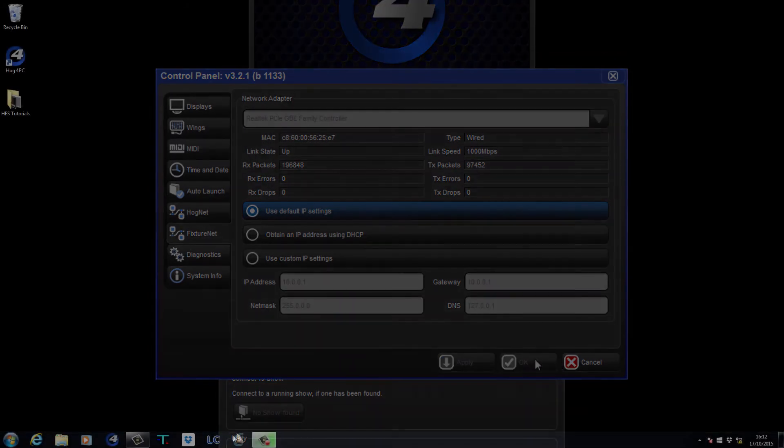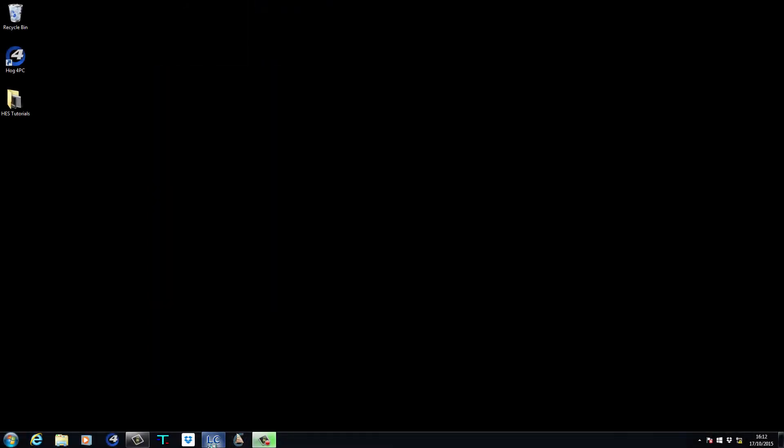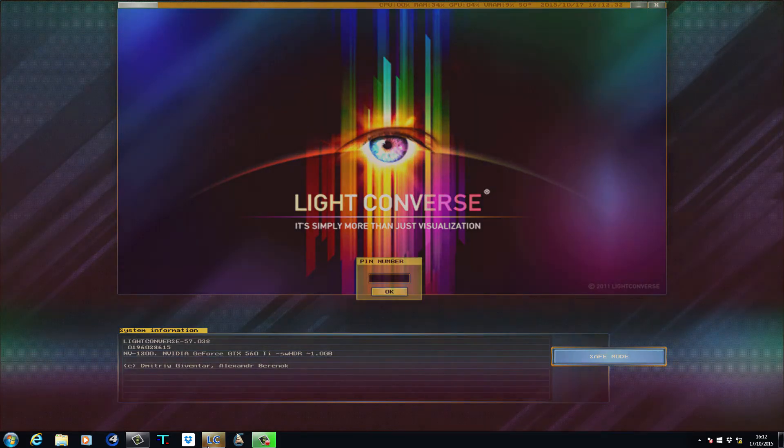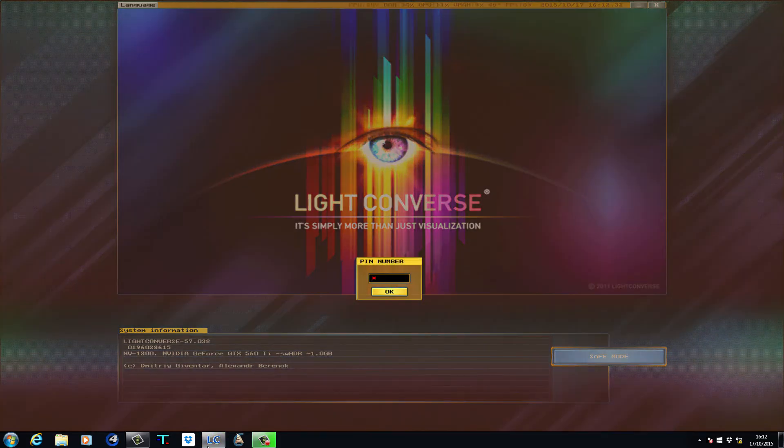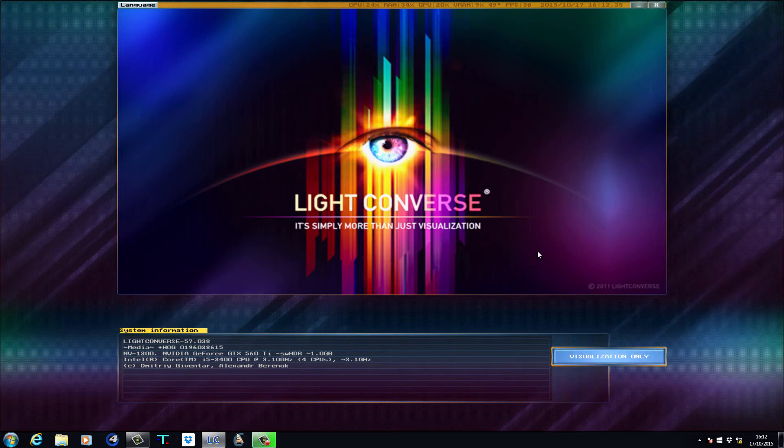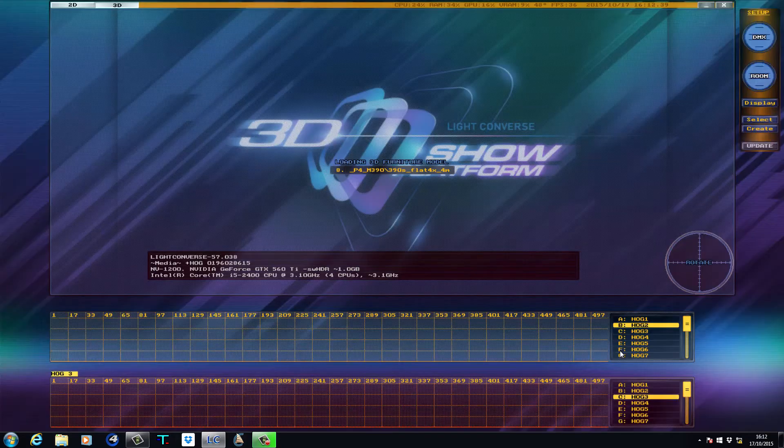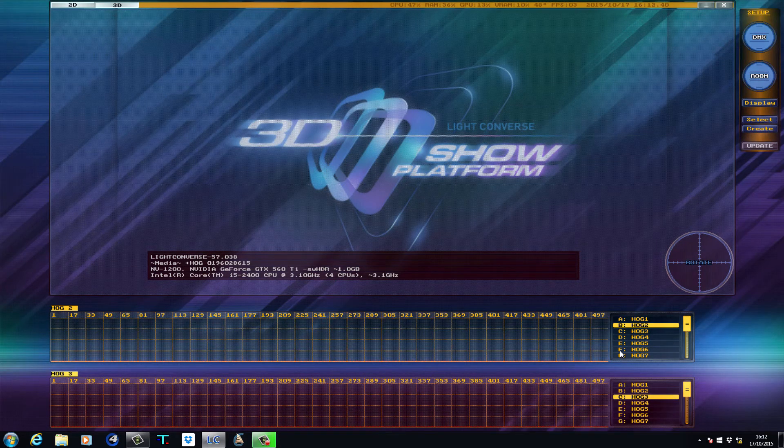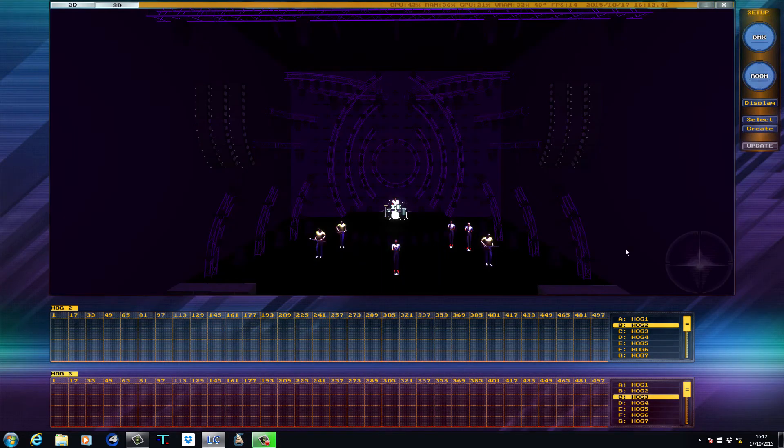On the LiteConverse PC you can now start the software. Unlike with previous versions, you will no longer see the visualizer connectivity driver window open when LiteConverse is started.